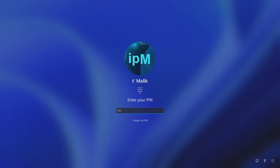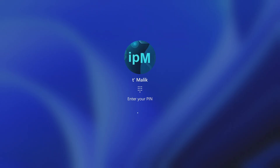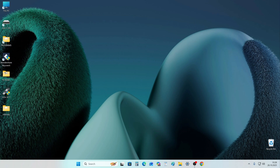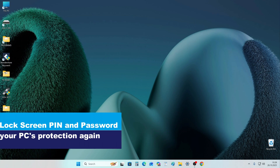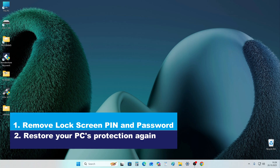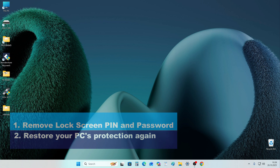Hello my friends. Microsoft has released Windows 11 25H2 with some minor changes compared to Windows 11 24H2. Today you'll learn how to quickly disable the PIN and password when signing in to the new Windows 11, and how to restore your computer security if necessary.